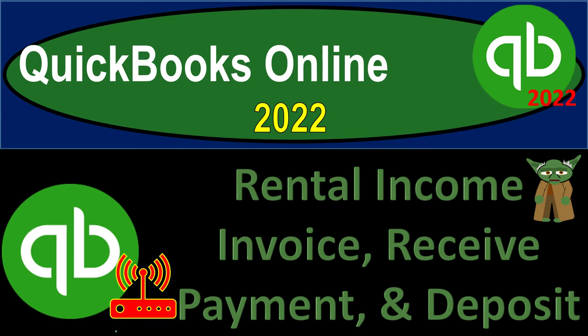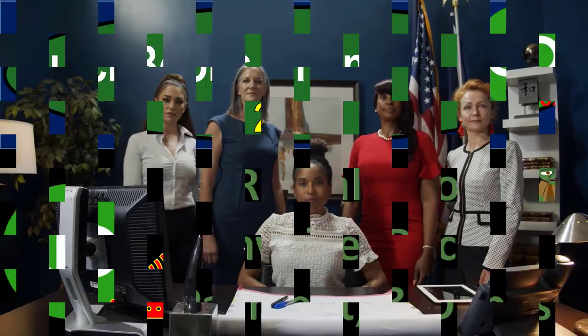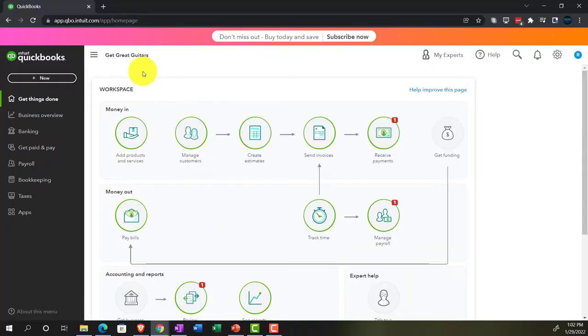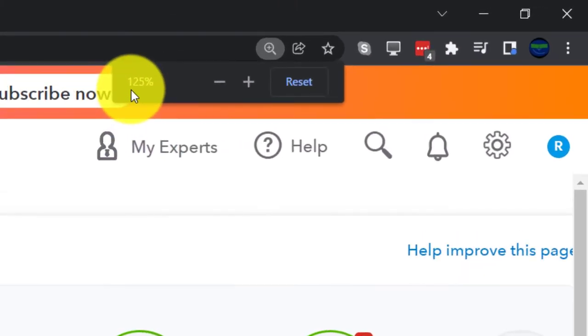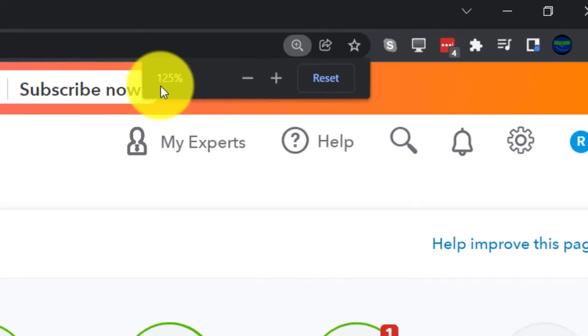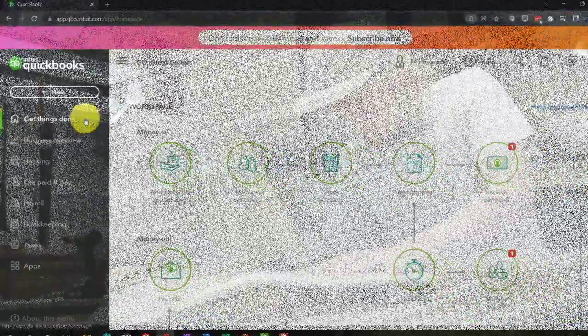QuickBooks Online 2022: Rental Income, Invoice, Received Payment, and Deposit. Get ready because it's go time with QuickBooks Online 2022. Here we are in our Get Great Guitars Practice File, set up with our 30-day free trial. Holding down Ctrl and scrolling up to get to 125%, currently on the home page, otherwise known as the Get Things Done page.